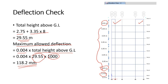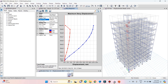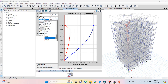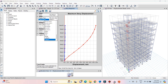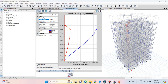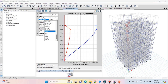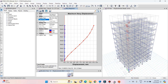Let's check whether the deflection for our structure is below 118.2 mm. For wind X plus, maximum deflection is 22.5 mm — well under control. For wind Y direction it is 19.54 mm — under control. For EQ X plus it is 14.86 mm — under control. For EQ Y plus it is 13.66 mm — under control. So our structure is passing the deflection limit check.